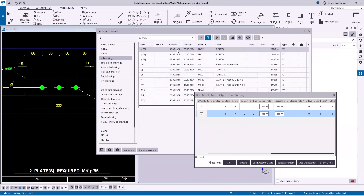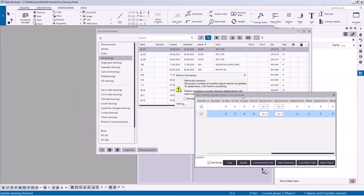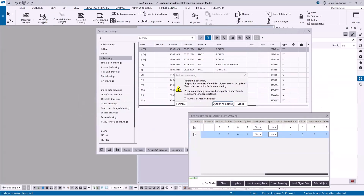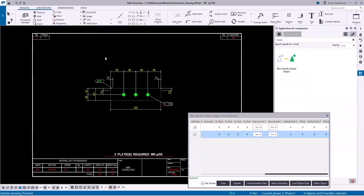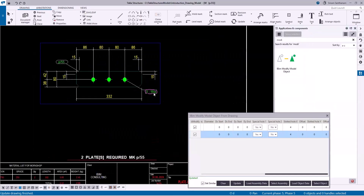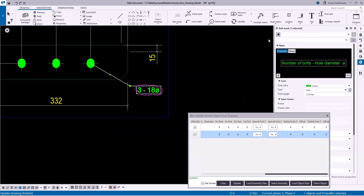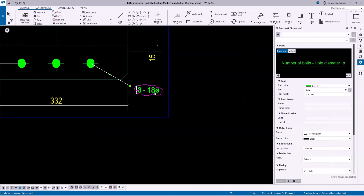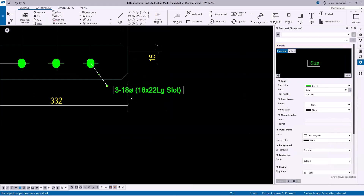Let me reopen this drawing and go for numbering. You can see the slotted hole here. Let me change the properties and modify.